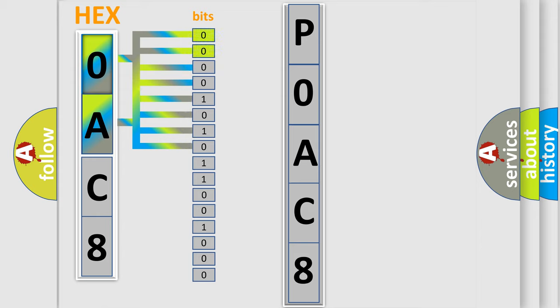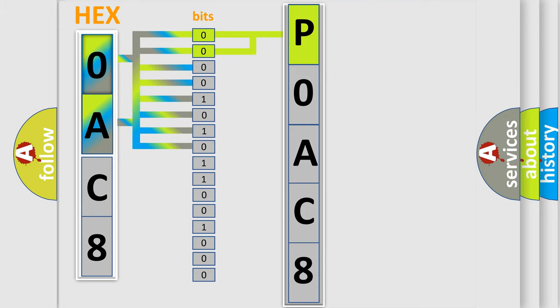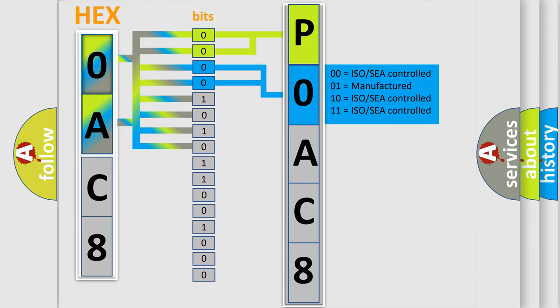By combining the first two bits, the basic character of the error code is expressed. The next two bits determine the second character. The last bit styles of the first byte define the third character of the code.